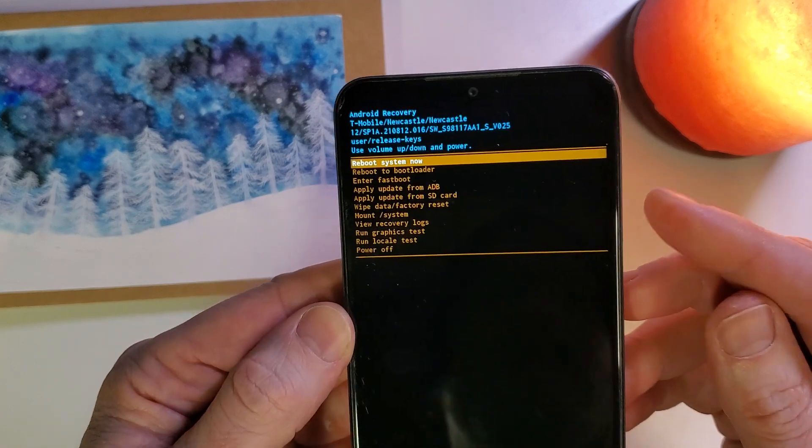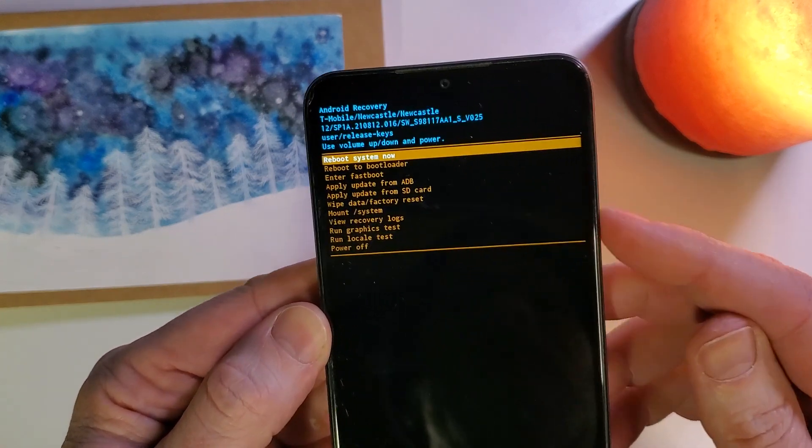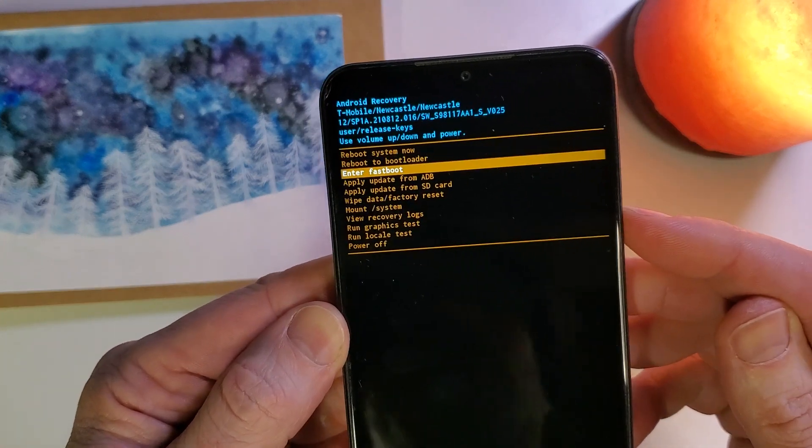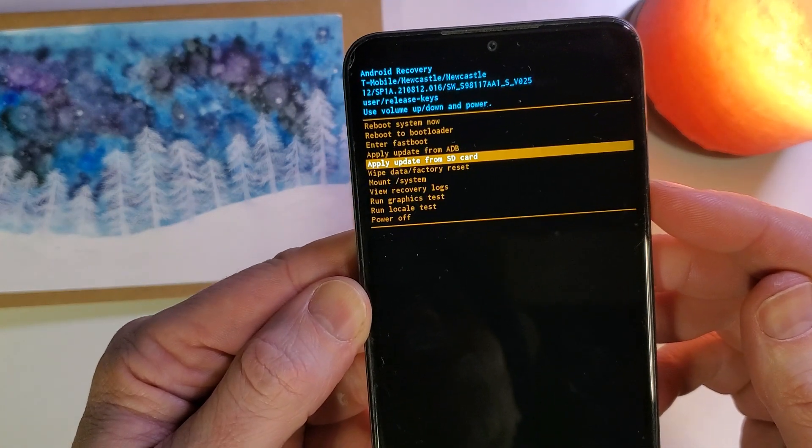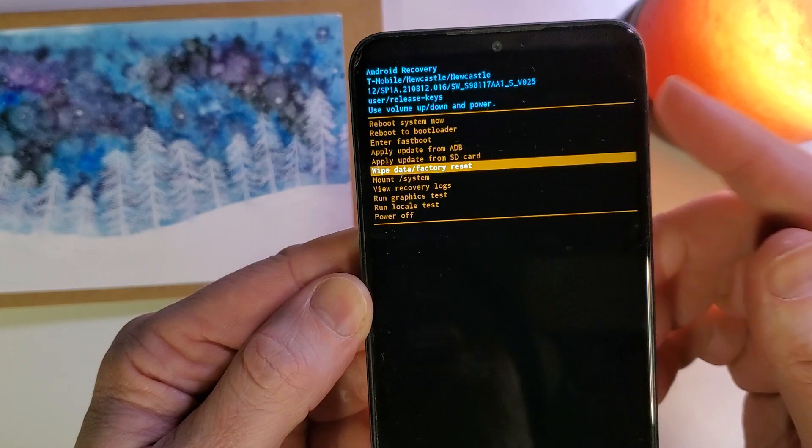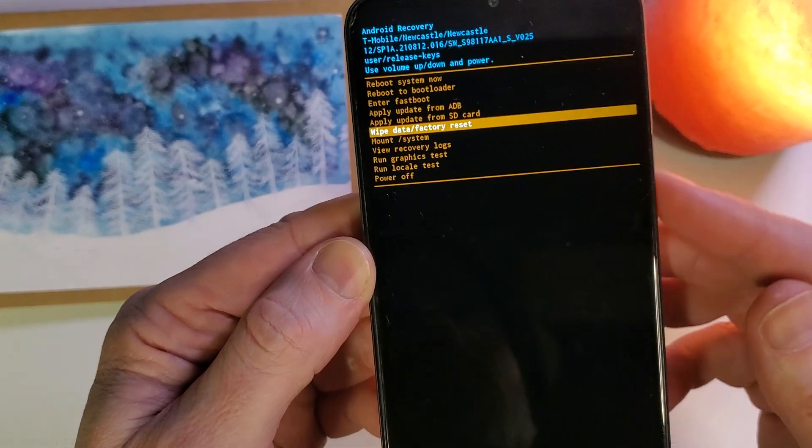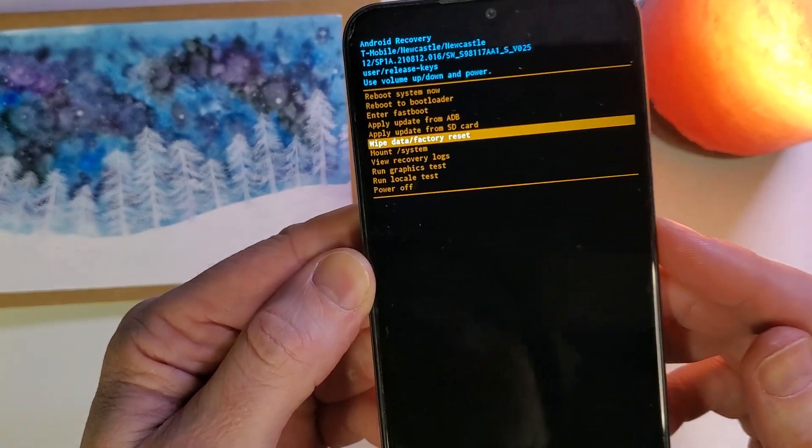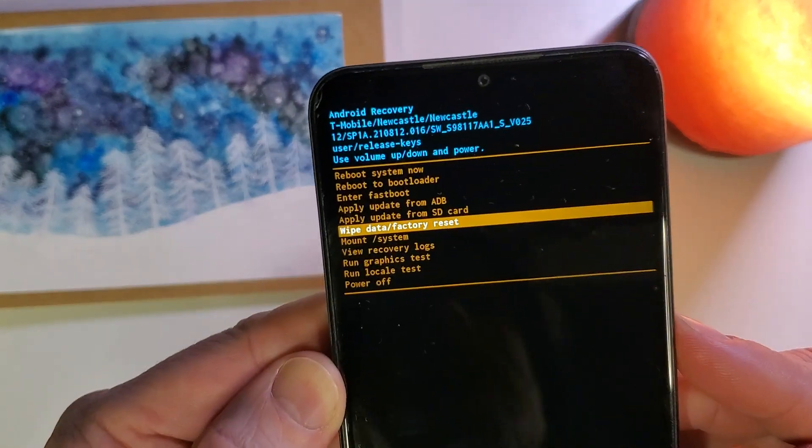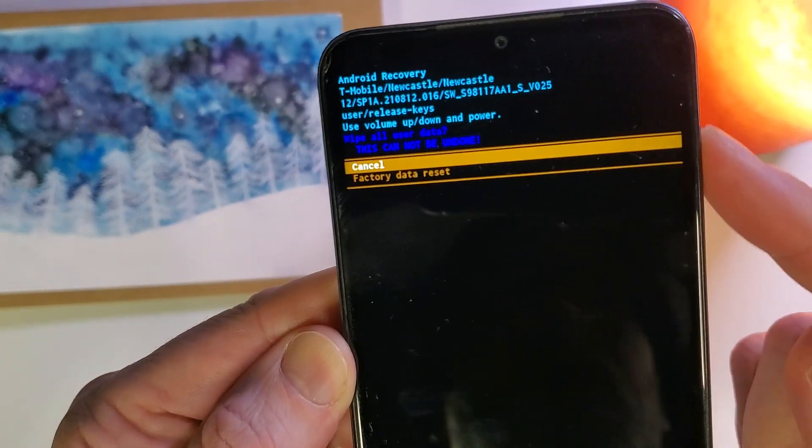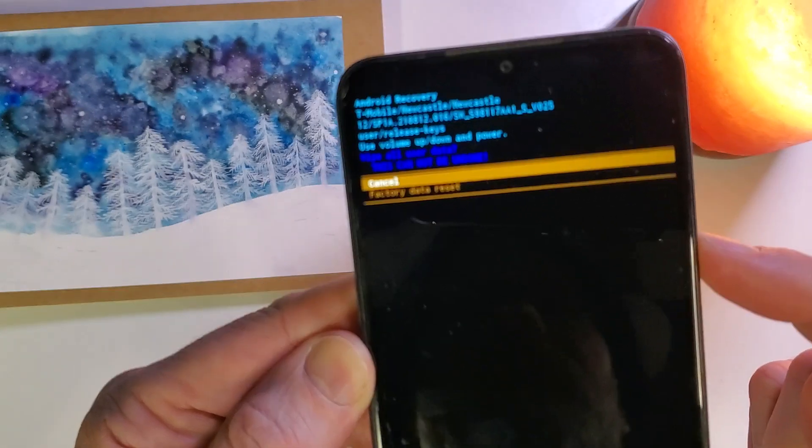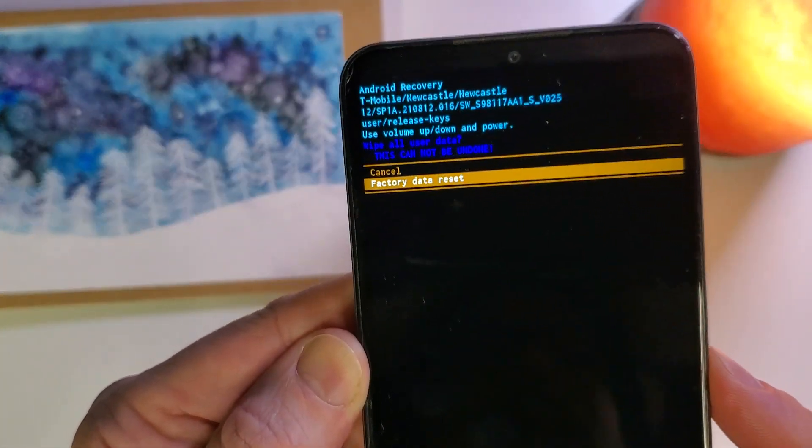We're going to follow the on-screen instructions. Use volume to scroll to wipe data factory reset, and confirm factory data reset.